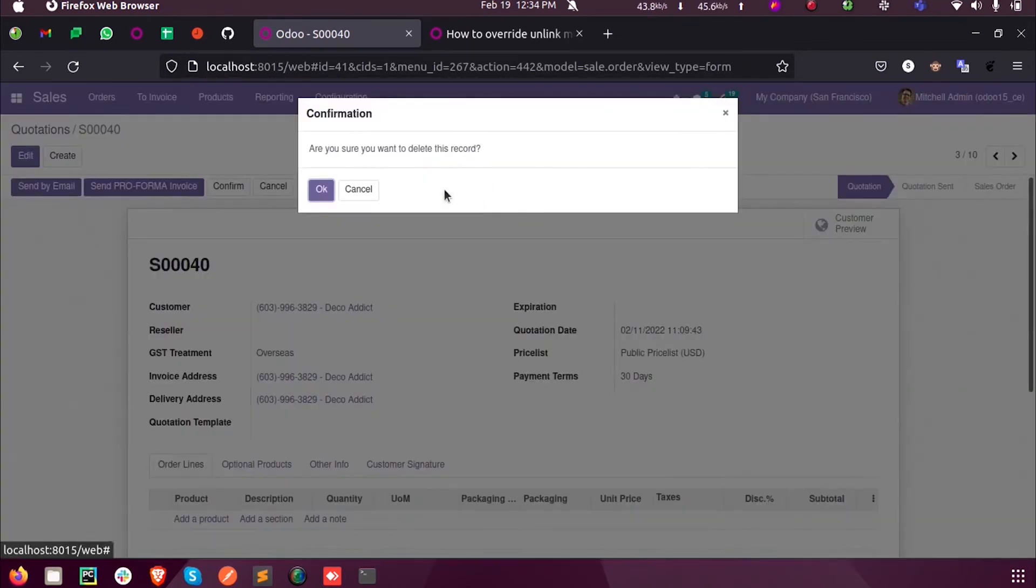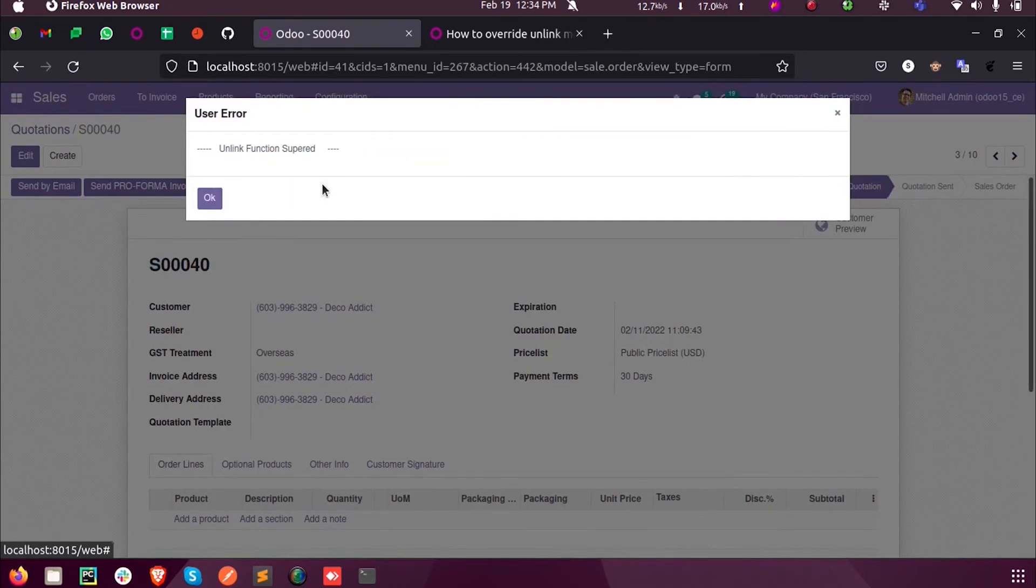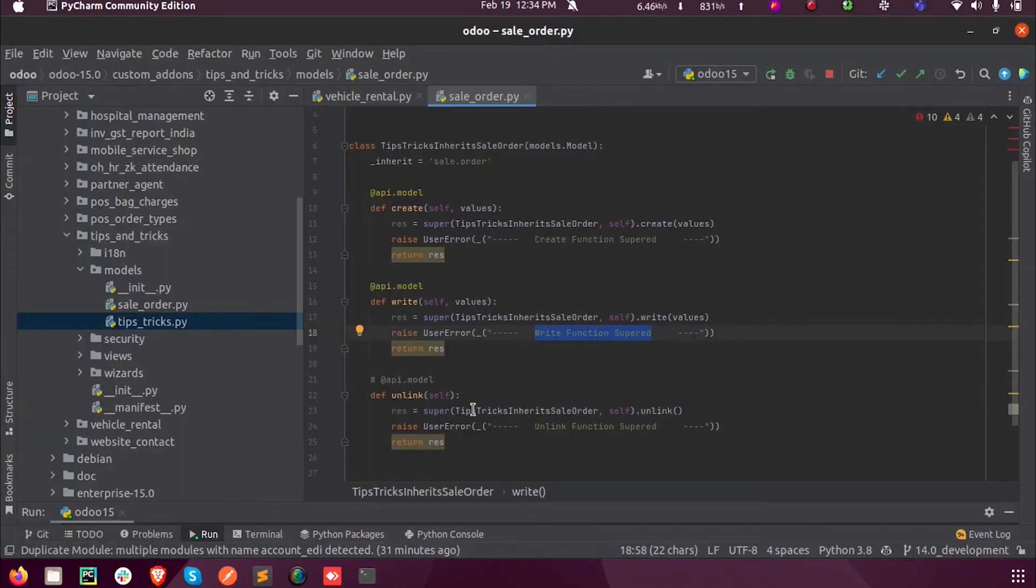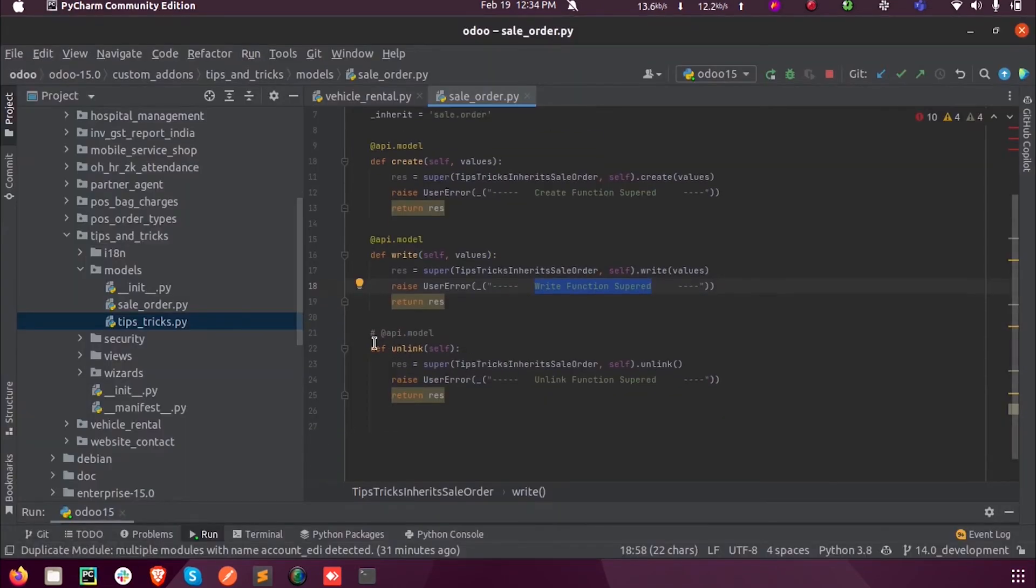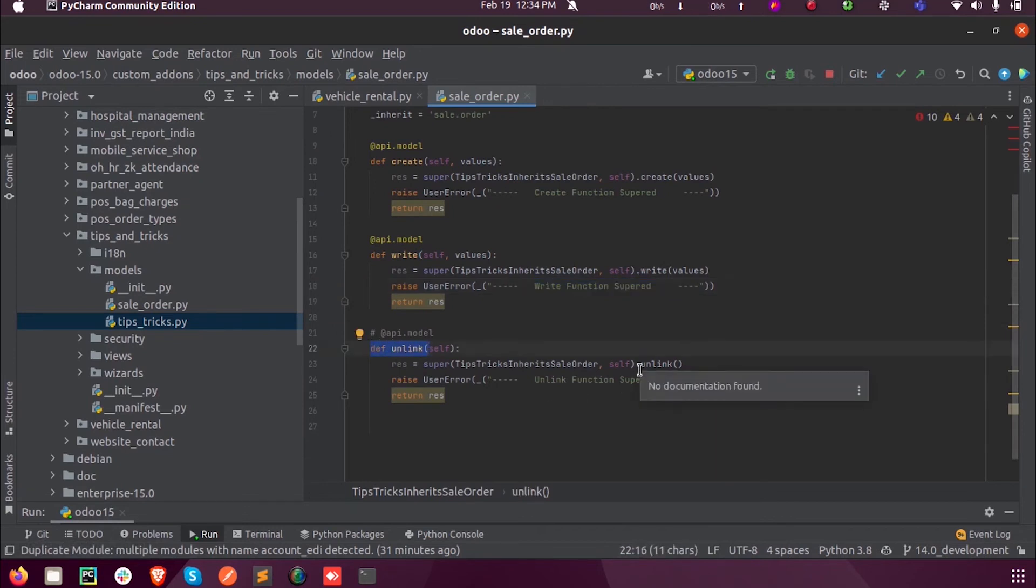Unlink function super. Here we have called the unlink function, and unlink means you are deleting that record. While deleting, some of the requirements will come.